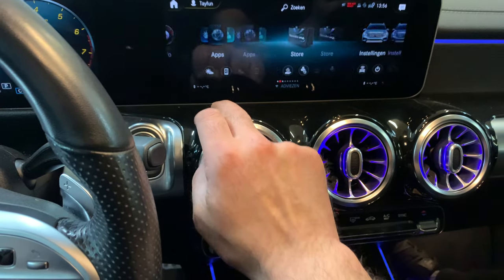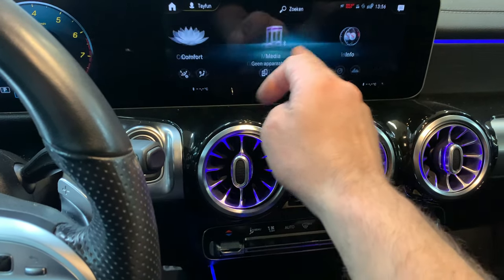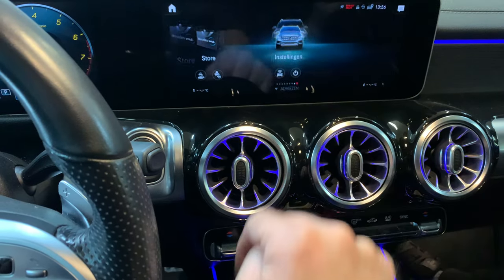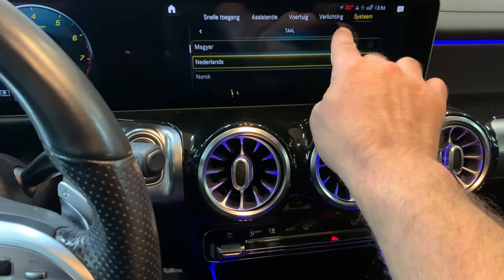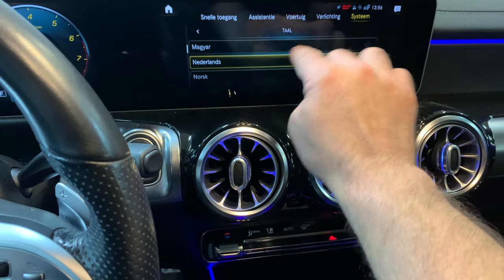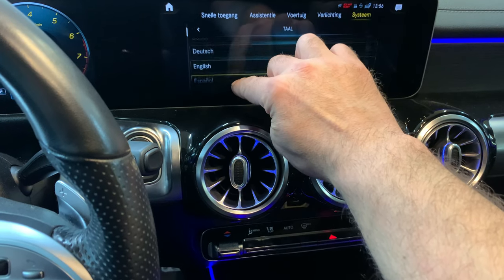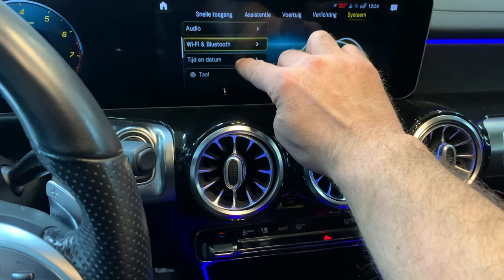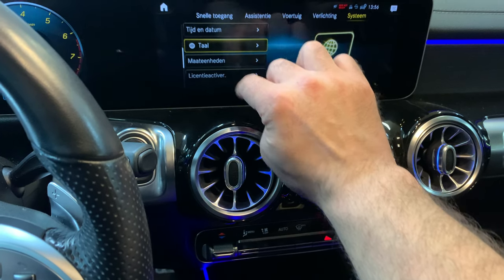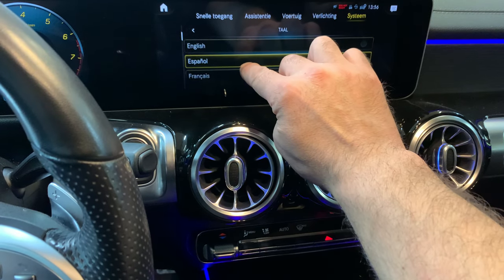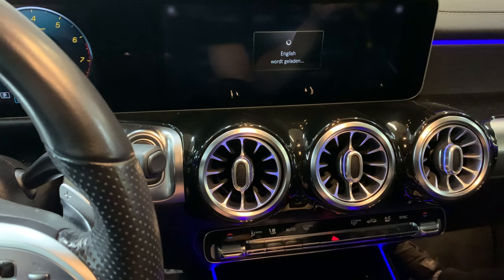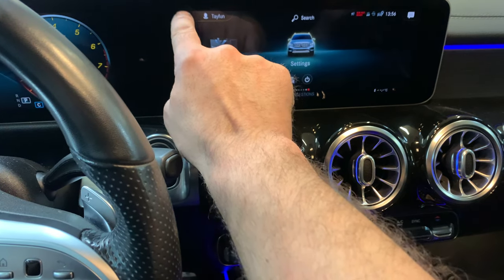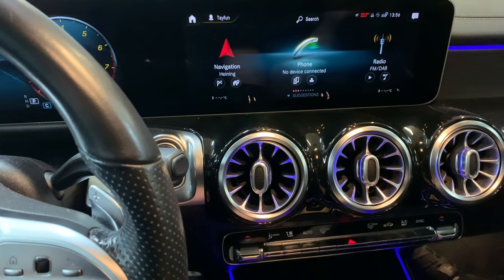So once again: home button, scroll all the way to Settings — the most right one — scroll down to find Language over here. Once you're there, go to English or the desired language.